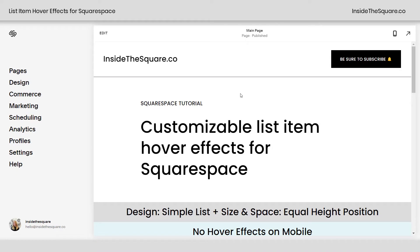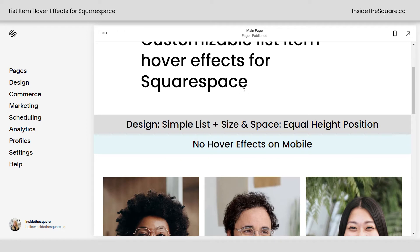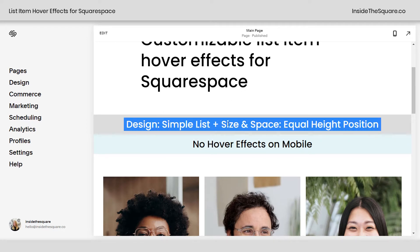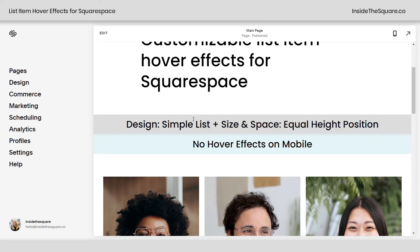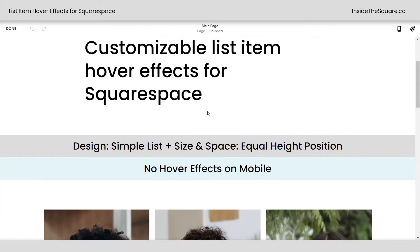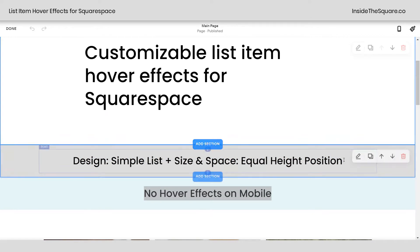Here we are in my Squarespace 7.1 website. Before we get into any code, I have three important things to mention. The first two are about the type of list section. Make sure you're using a simple list design and that you have the position set to equal height. I'll show you how to edit both of those in just a second. Also, there are no hover effects on a mobile device because mobile devices don't have cursors, so the two codes are going to change how it looks on mobile.